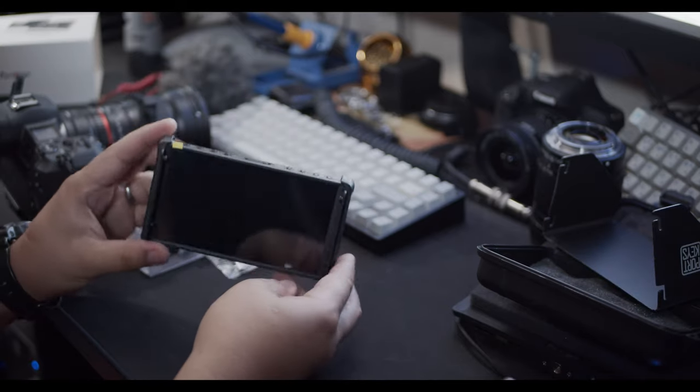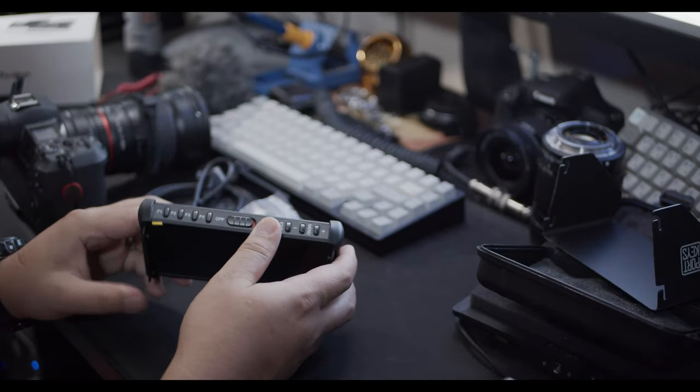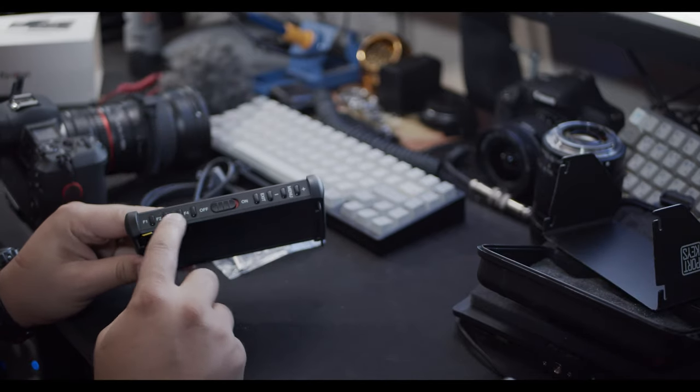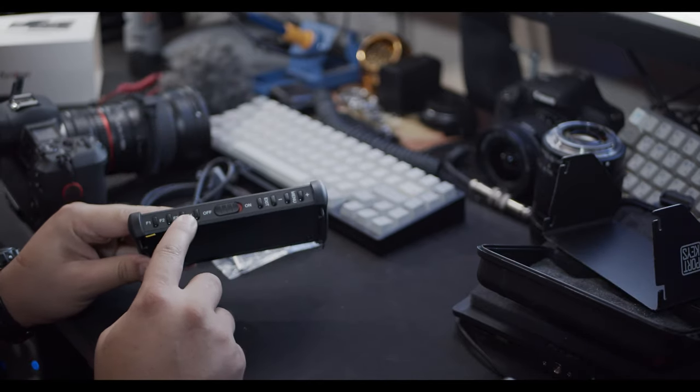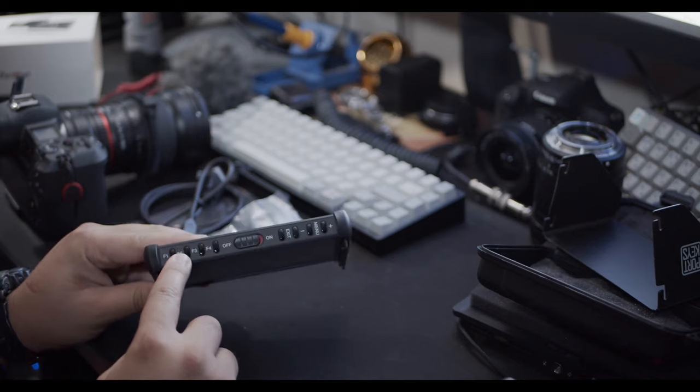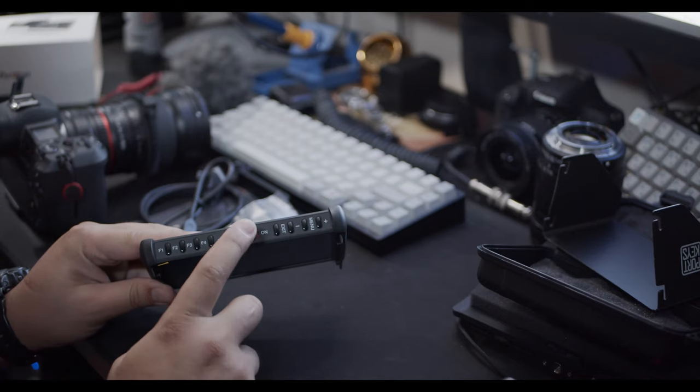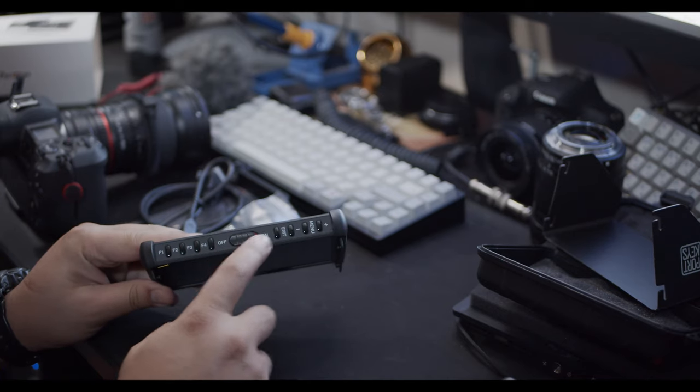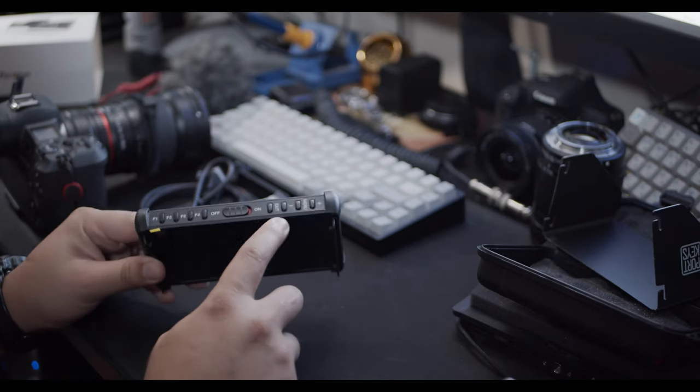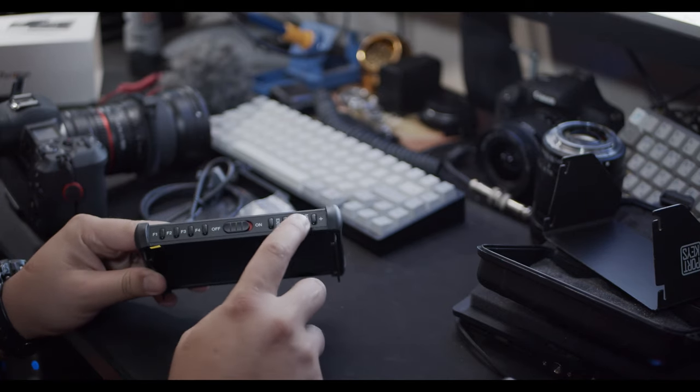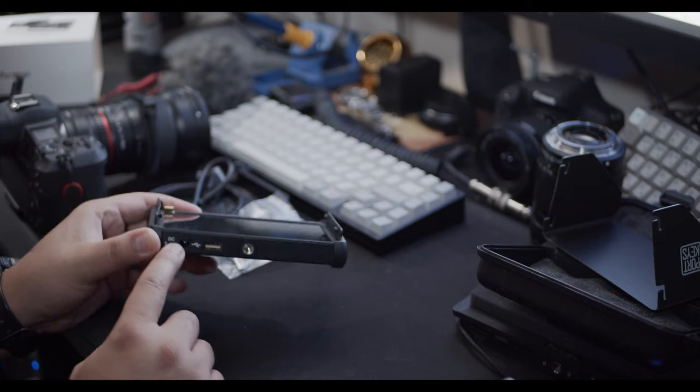Some of the first things you'll notice on this is that you have your four function buttons, just like on the HH7, as well as the on and off. Then you have your exit, your minus, plus, and your menu button.